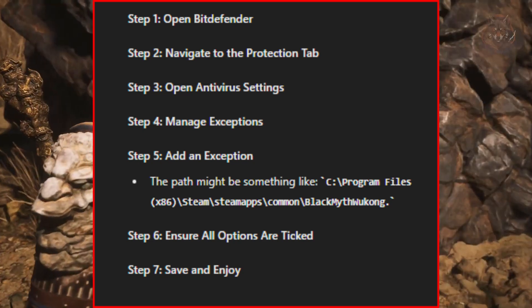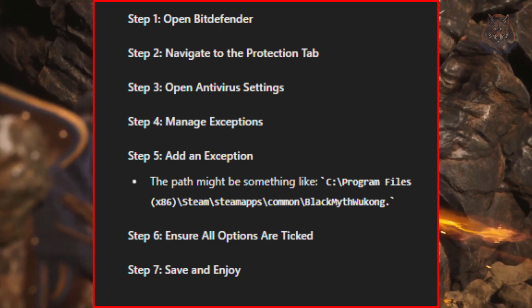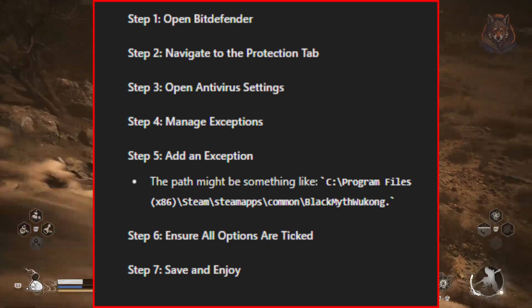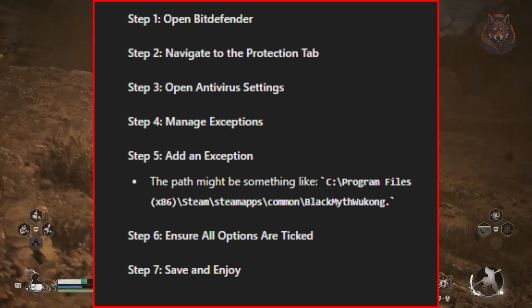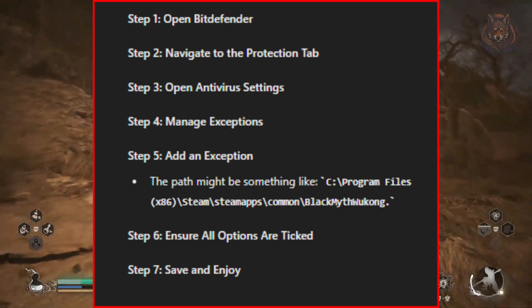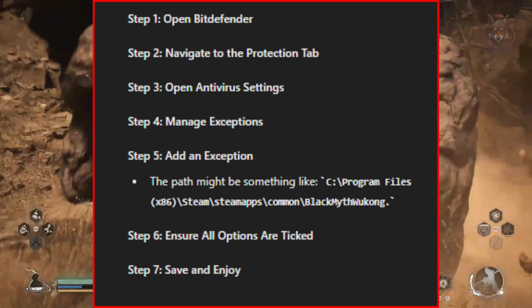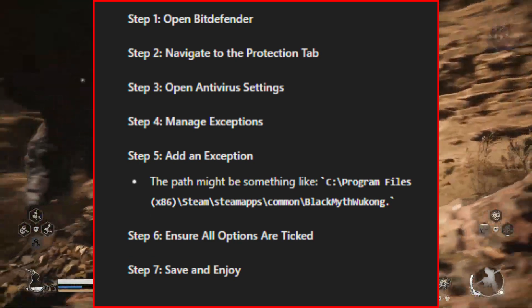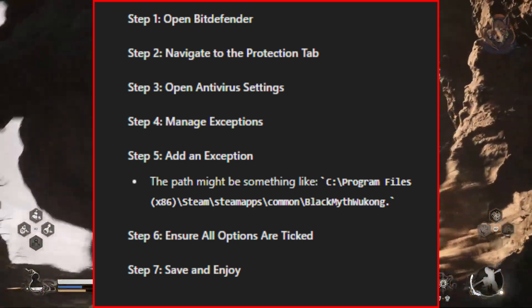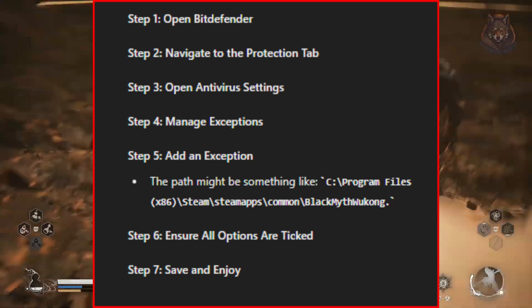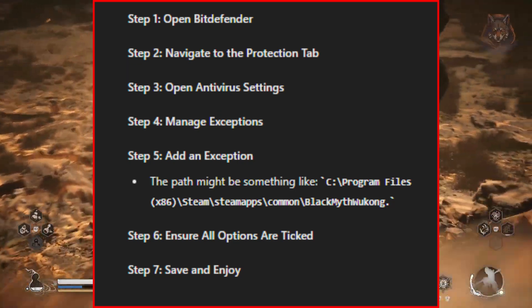Click on Add an Exception and then hit the folder icon. You'll need to browse to where Black Myth: Wukong is installed. For most of you, it will be something like C:\Program Files (x86)\Steam\steamapps\common\Black Myth Wukong. Make sure all the options are ticked — On-Access Scan, On-Demand Scan, and Embedded Scripts. This ensures that Bitdefender won't interfere with the game's save files.